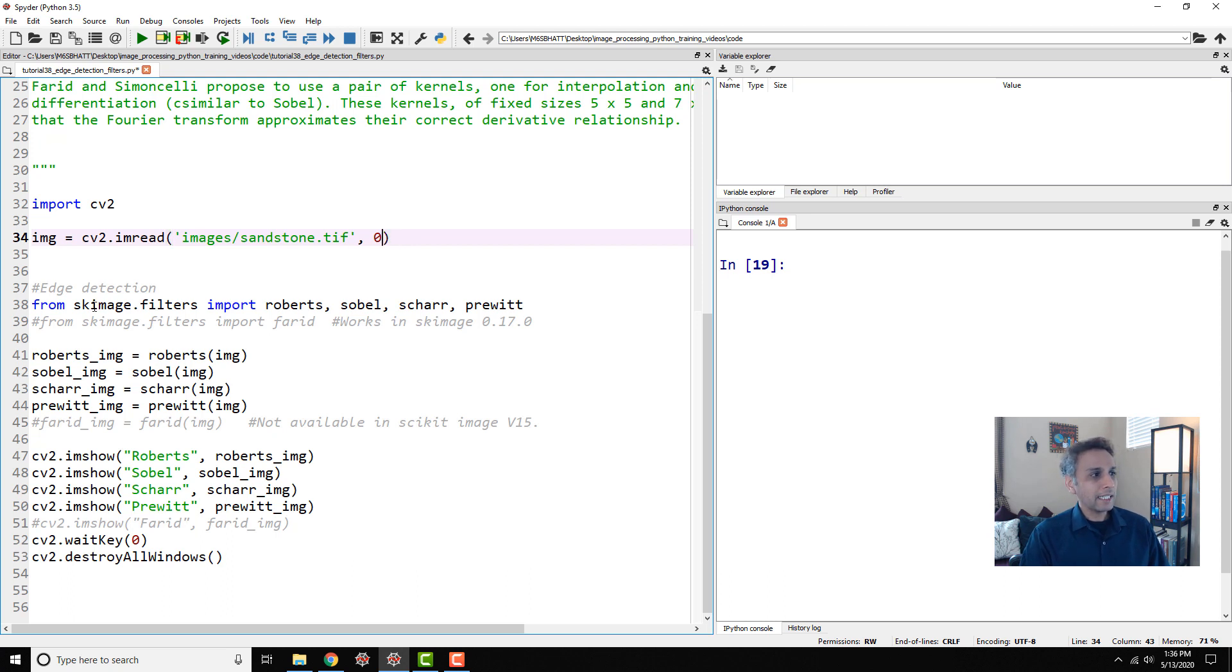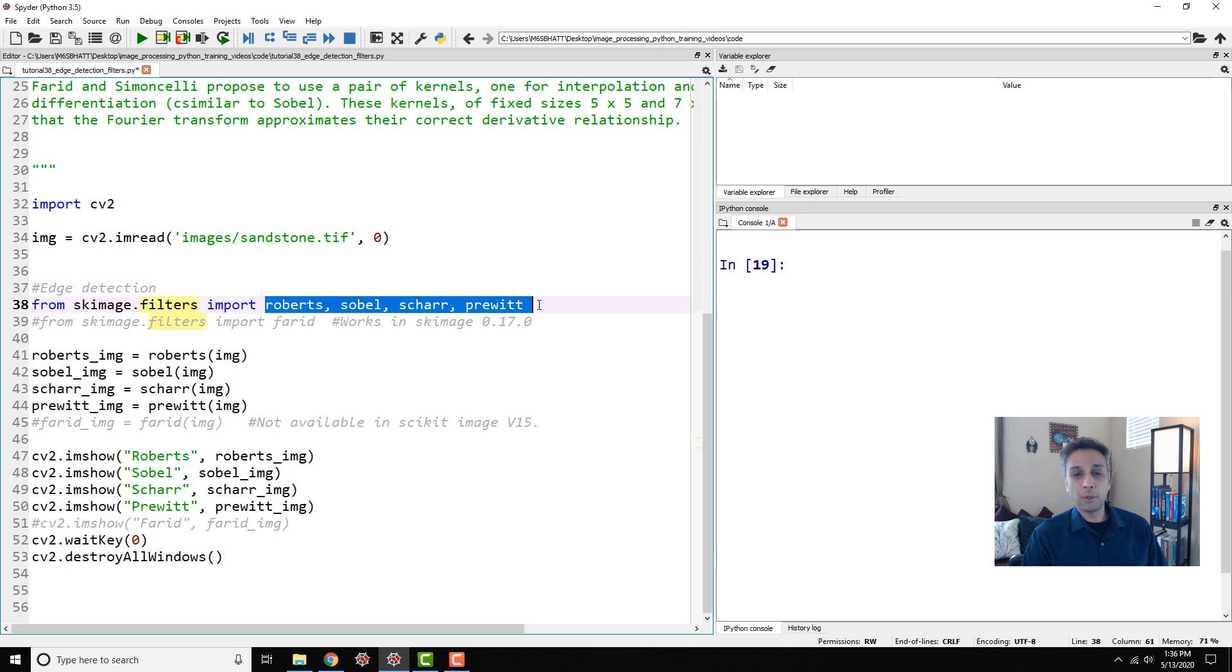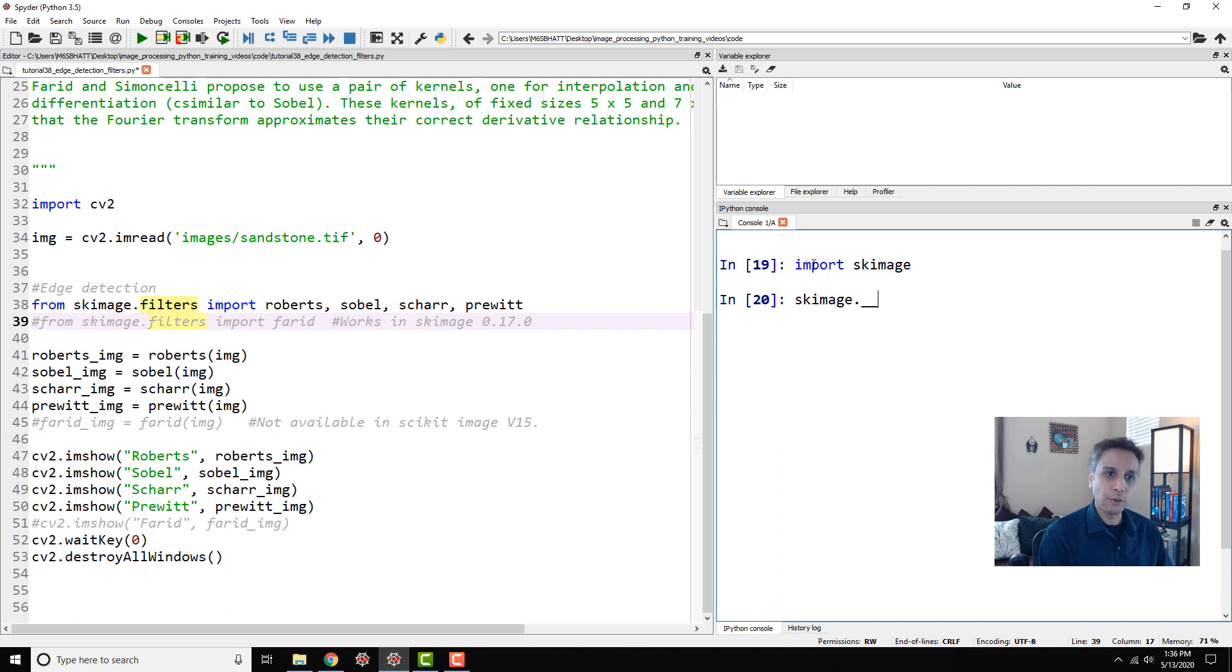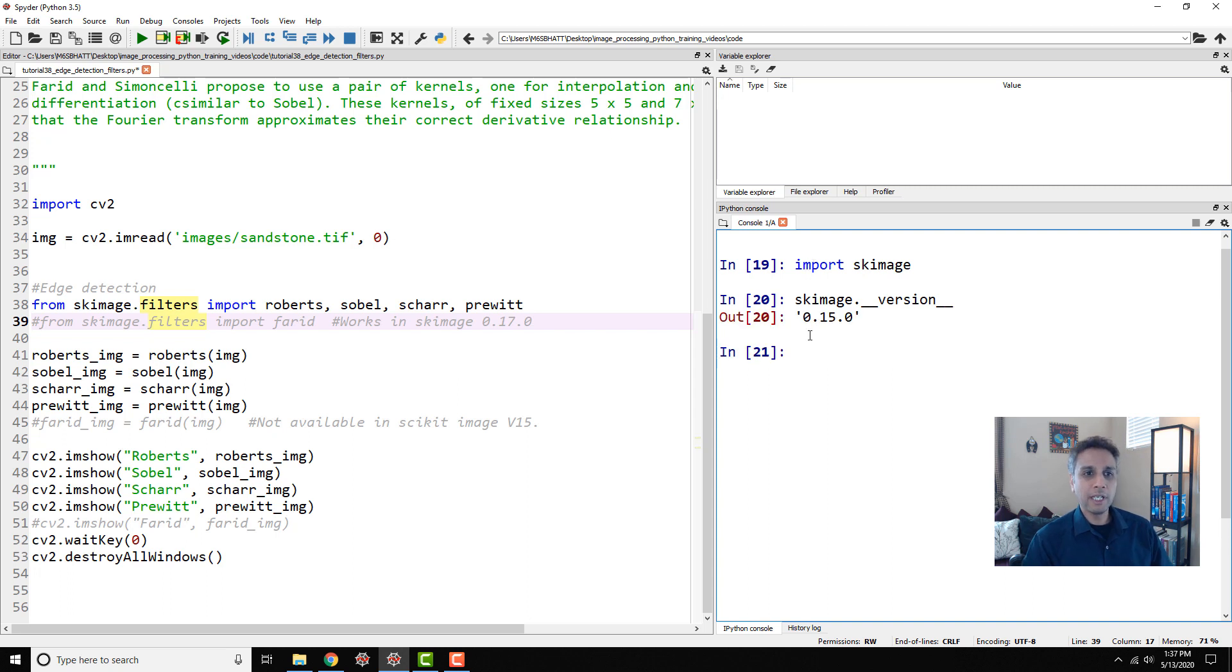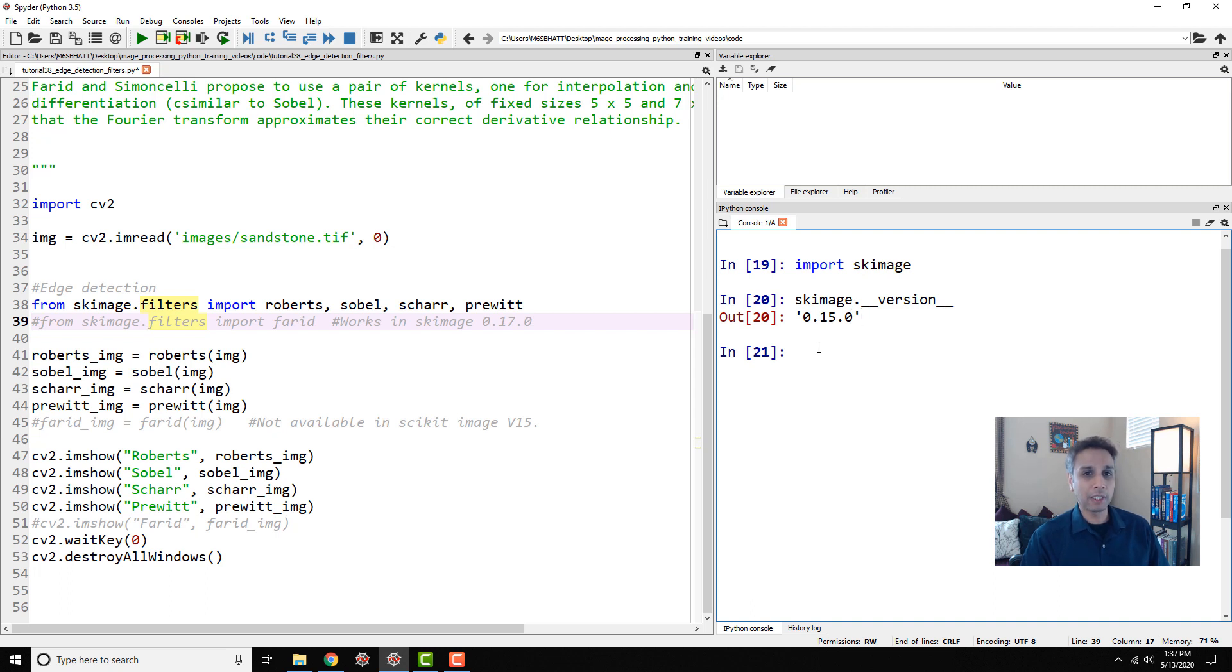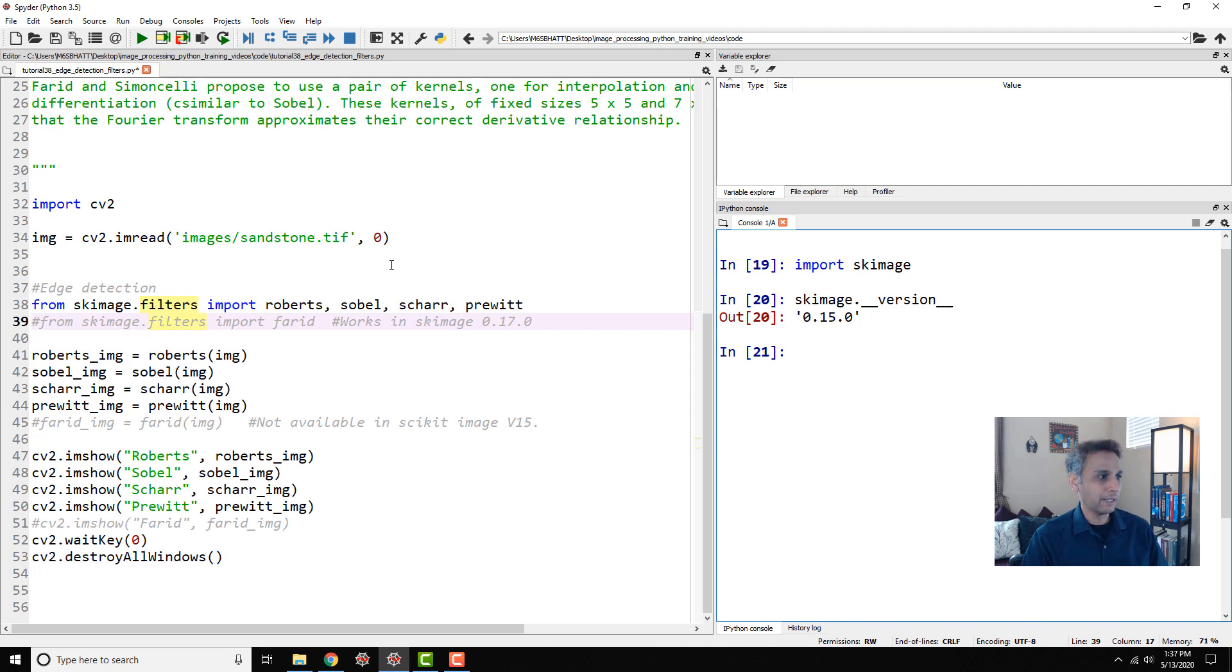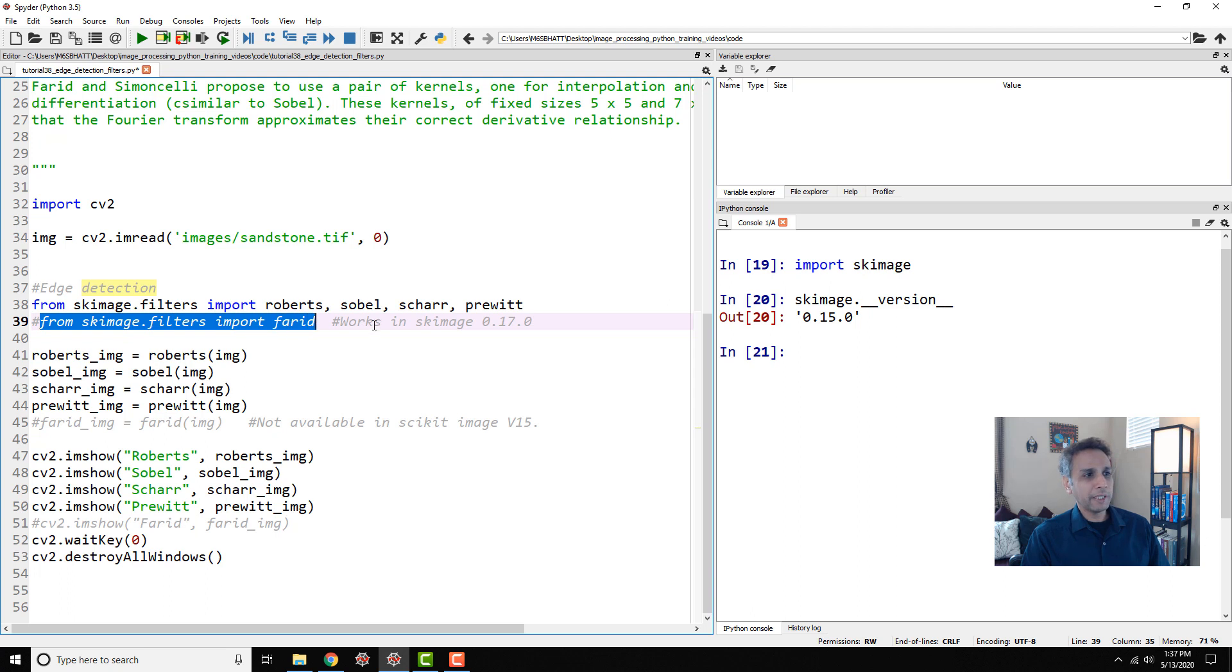From scikit-image.filters I'm going to import Roberts, Sobel, Scharr, and Prewitt. I'm not importing Farid because if I check sk-image version it gives me 0.15.0. I thought about upgrading the scikit-image version but I have other code that relies on this version so I don't want to upgrade it yet. One thing I could have done is created a new environment for Python so I can do all the modifications. That's an option you have if you want to do it. I'm not going to import Farid but it's very simple, you just import Farid.